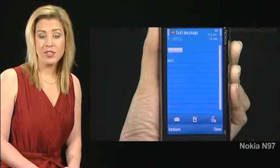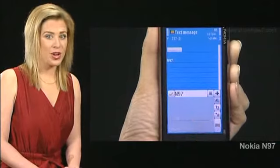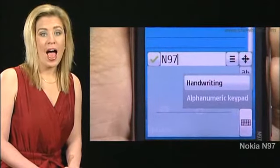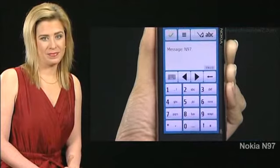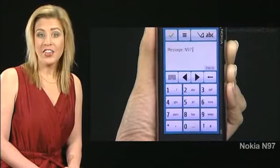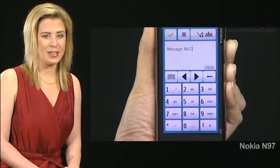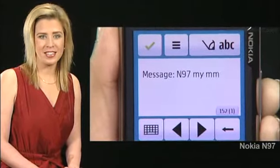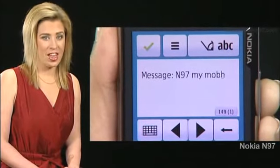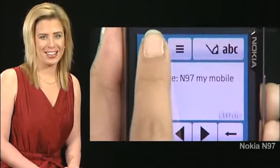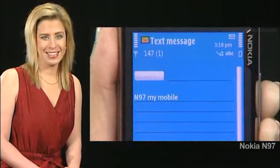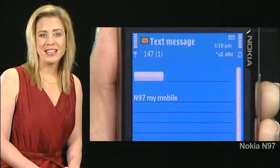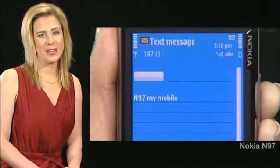Tap the screen again and tap the grid icon. This time, choose alphanumeric keypad. This keypad has the standard typing keys. Key in another sentence, then tap the green check icon. You return to the text message screen and the new sentence also appears.